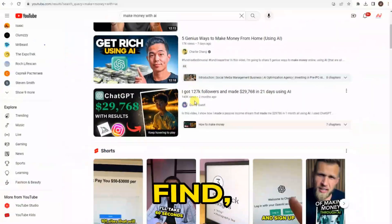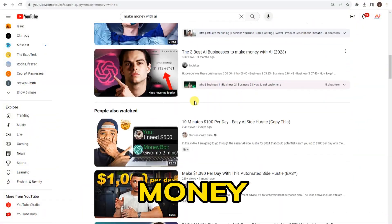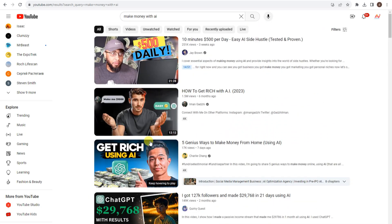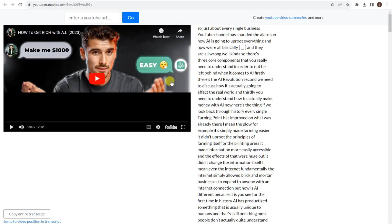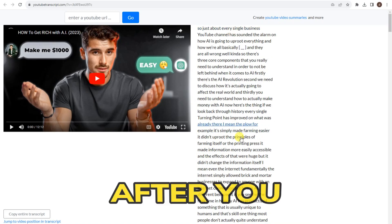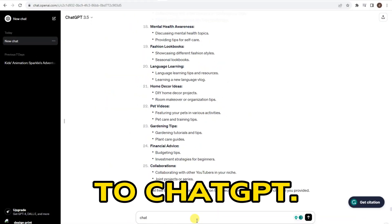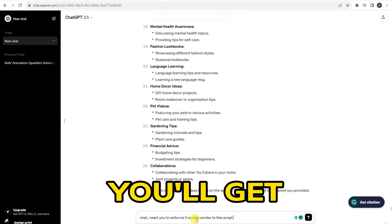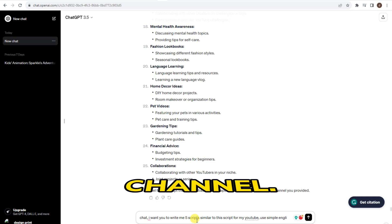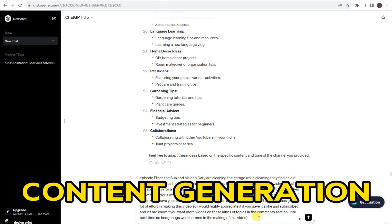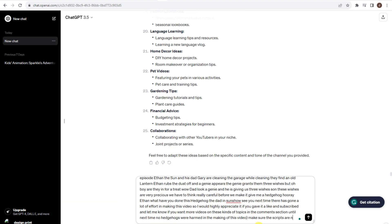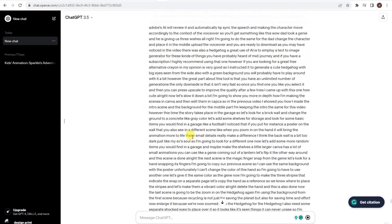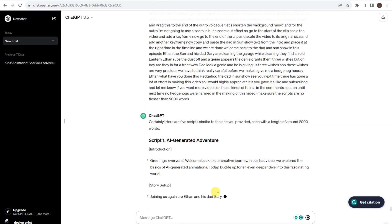Here's a cool trick. Find YouTube channels that talk about making money with AI animations, copy the link, and head over to a site called YouTube Transcript. Insert the script — the site will transcribe the video you copied. After you get the script, go to ChatGPT and ask it to generate five different scripts similar to that script. You'll get a list of ideas based on that sample channel. But anytime you do content generation using AI or ChatGPT, always give it a look, read it through, make a few changes, and add your own touch.